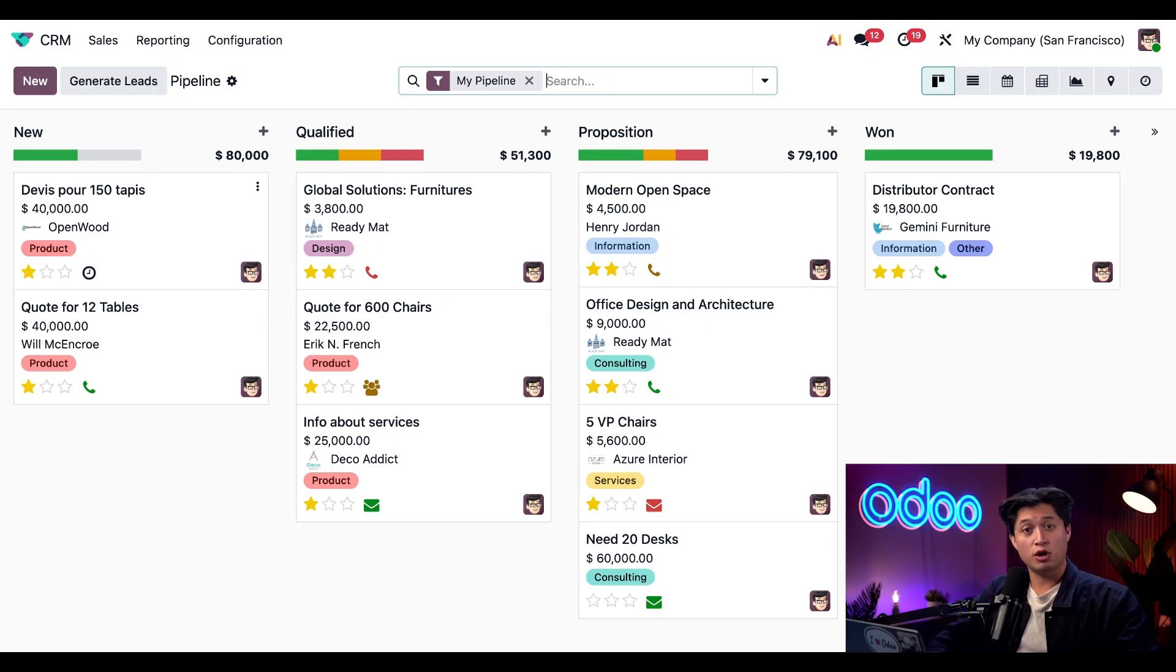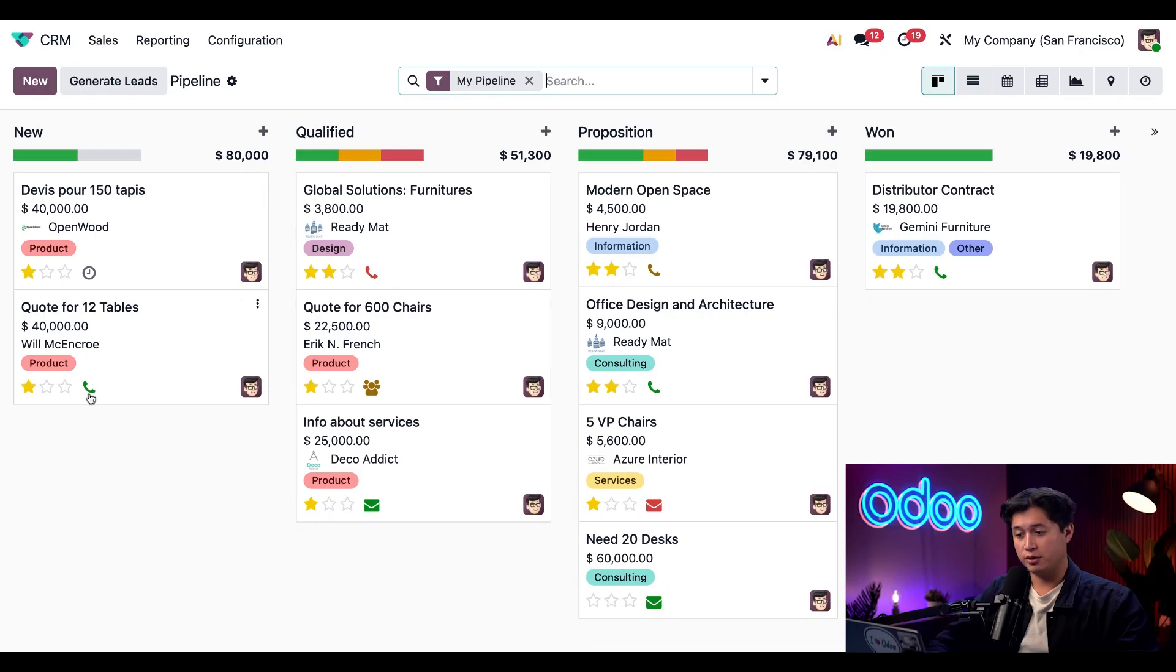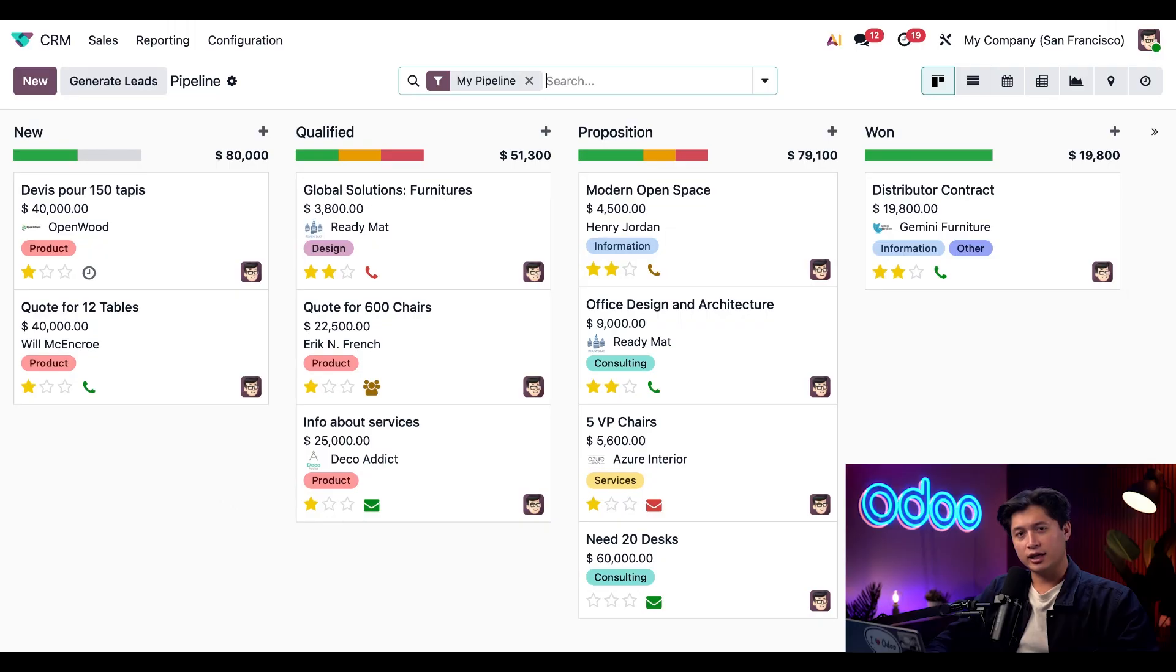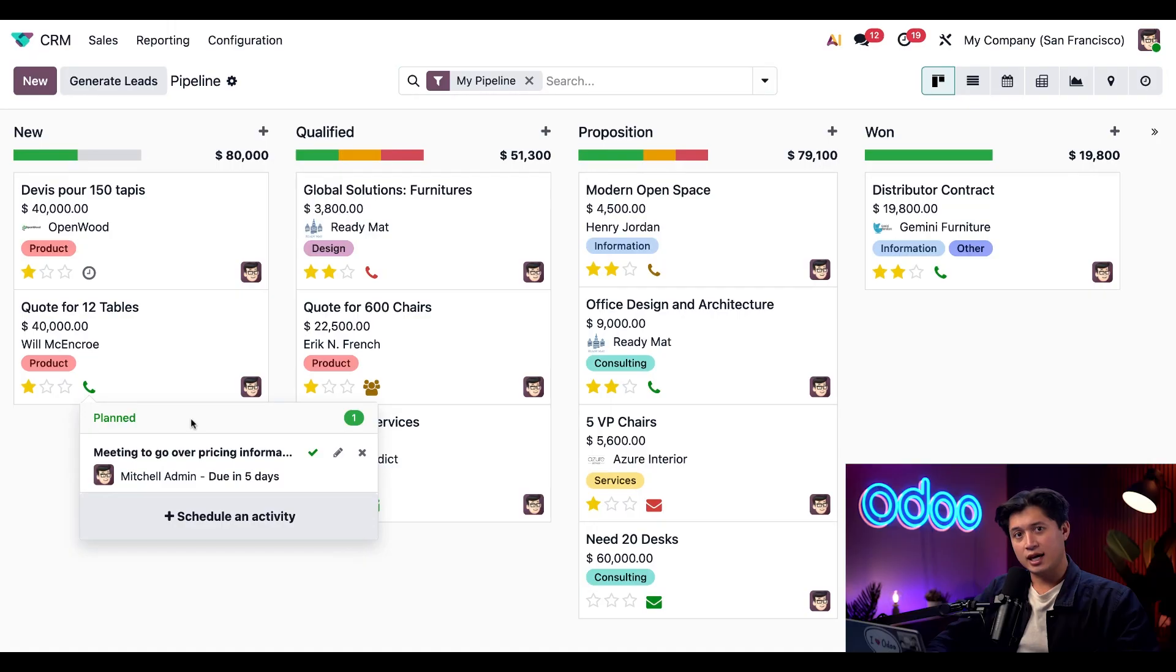If you see a gray clock icon, that just means that there's no activities planned for that record. Each icon also indicates the type of activity, such as a phone being a phone call, an envelope being an email, and so on. Now let's go ahead and click on the icon next to the priority stars here for our quote for 12 tables.